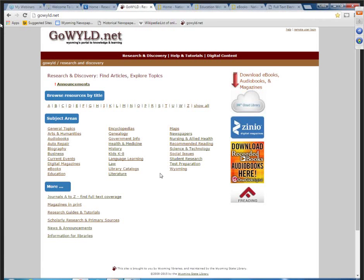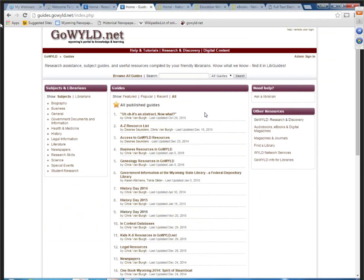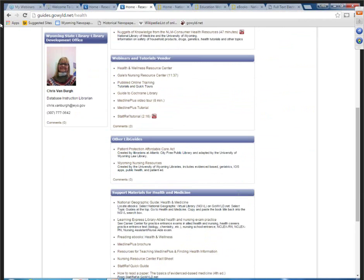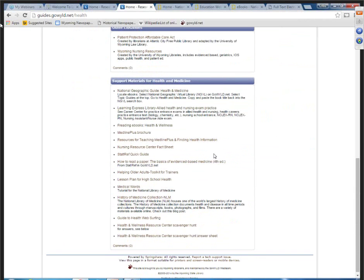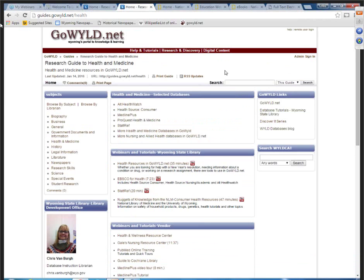Back on the main page, you can go into the guides and tutorials and navigate to the research guide to health and medicine. As you can see, there's a ton of information for health and medicine, nursing, and allied health. The research guide can help narrow that down and get you to webinars, tutorials, and other research guides. It also gets you to information if you're doing programming — for example, a lesson plan for high school health, helping older adults, a toolkit for trainers, and a health and wellness resource center scavenger hunt.